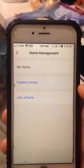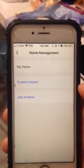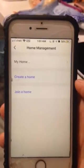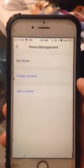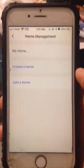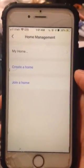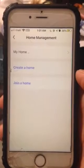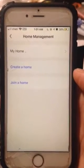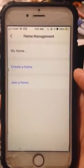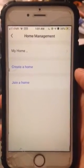Basically, Smart Life uses home management to share devices. All devices under the same home will be shared to your friends, family, or whoever you want to share with.